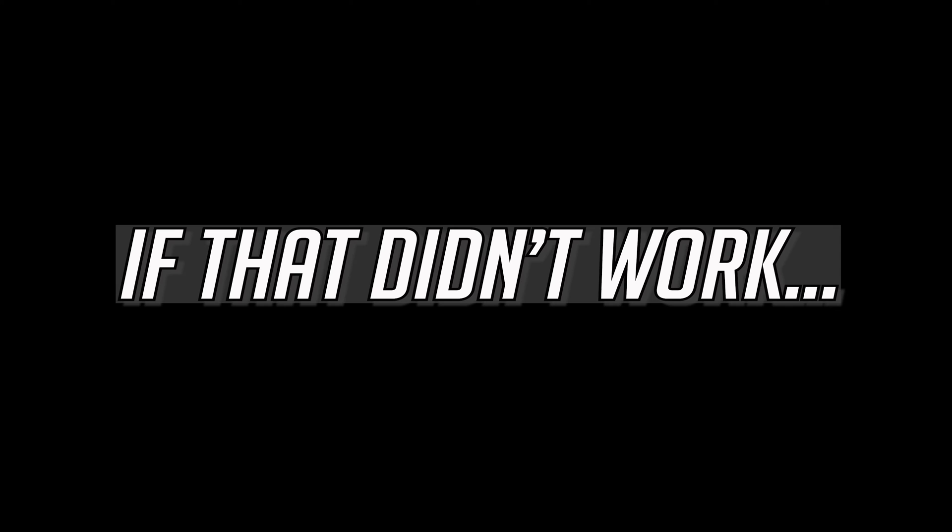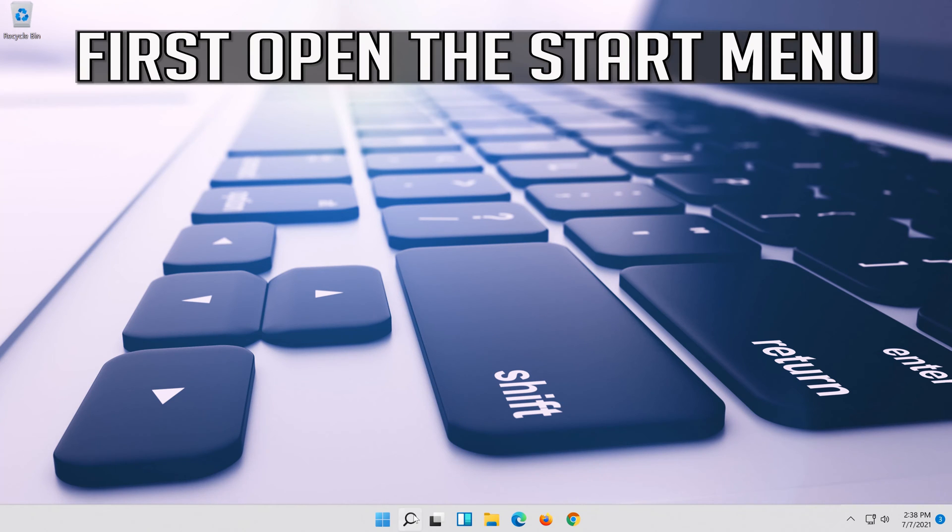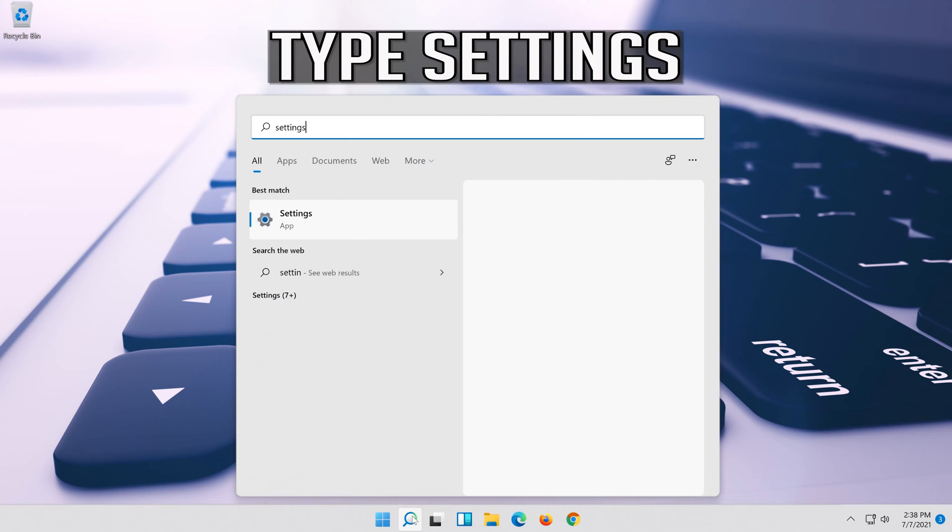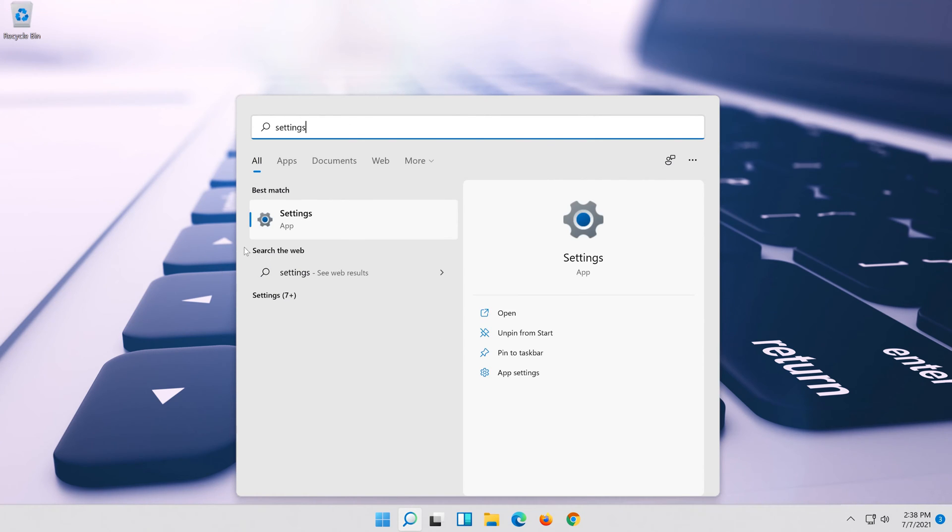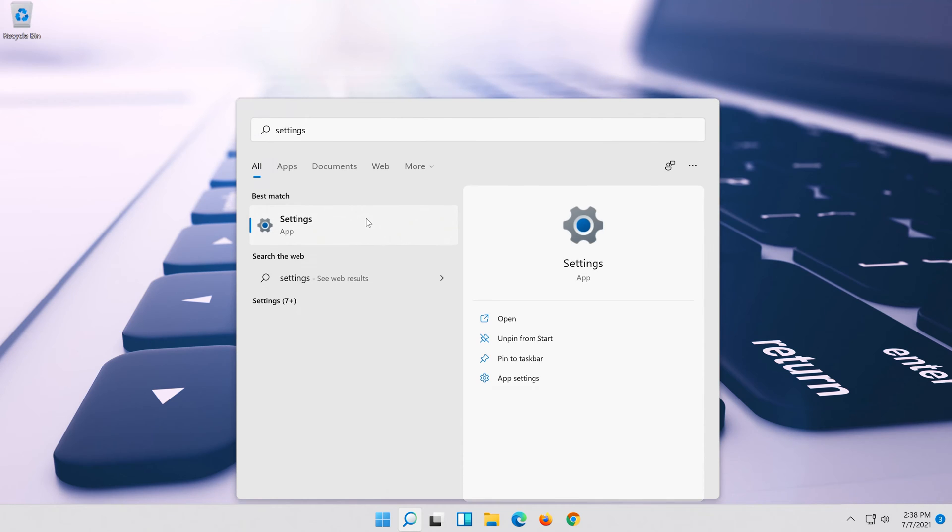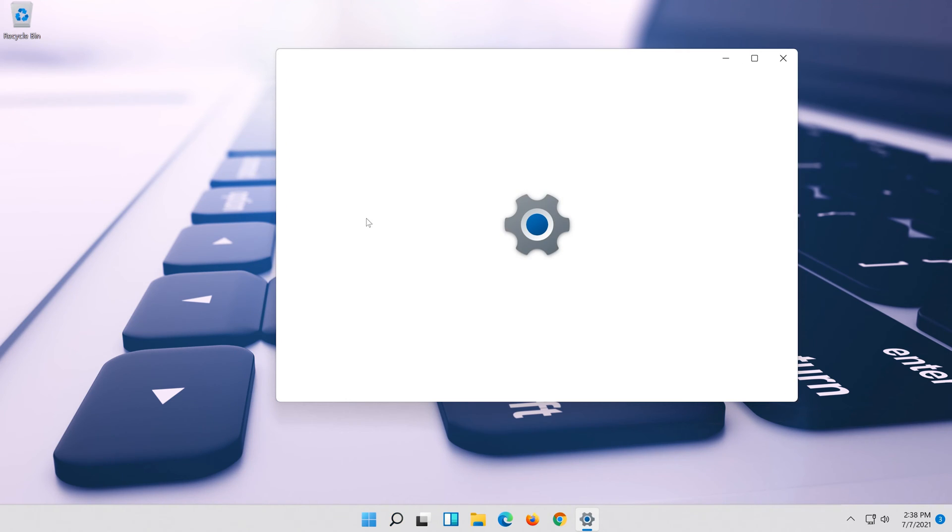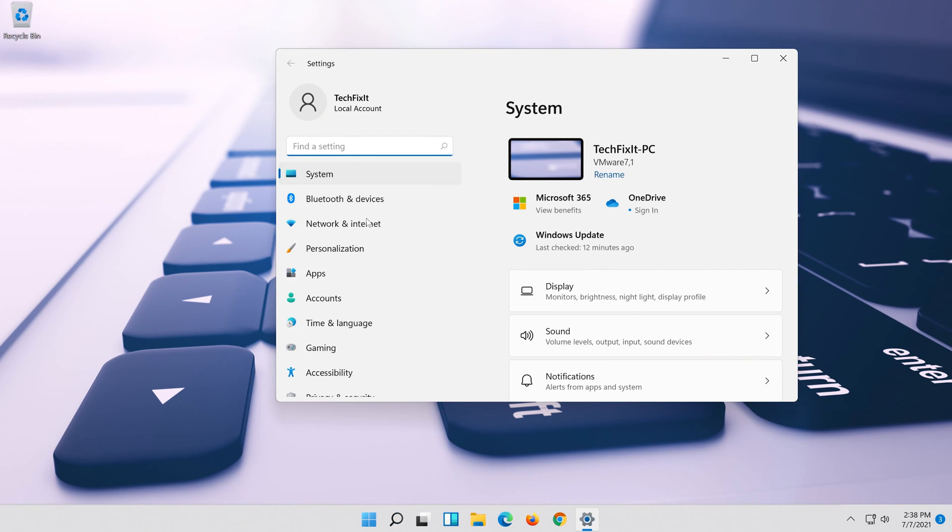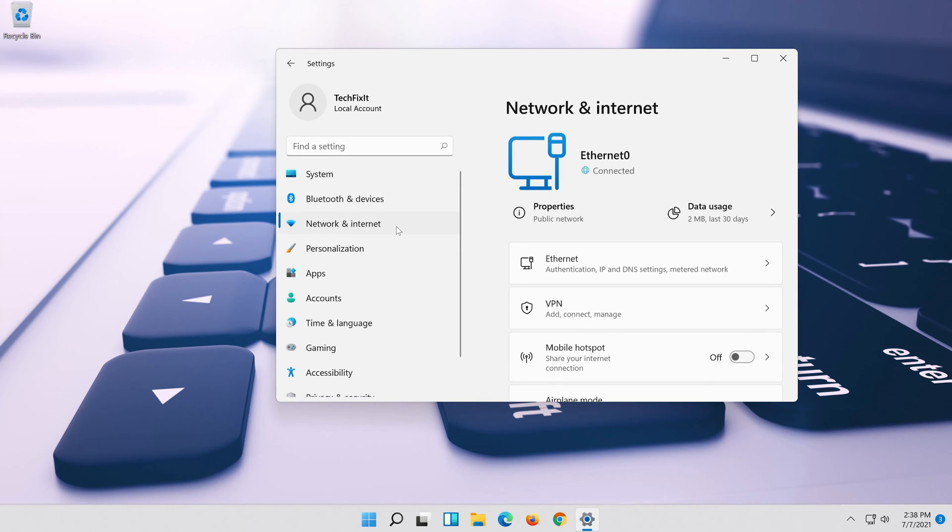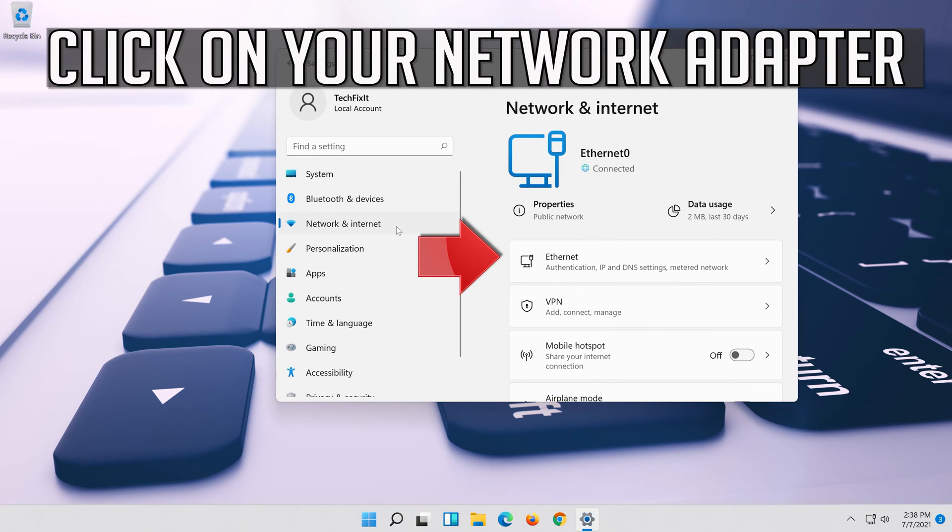If that didn't work, first open the start menu. Open settings. Open network and internet. Click on your network adapter.